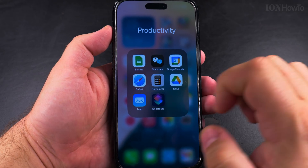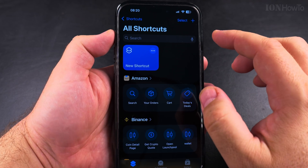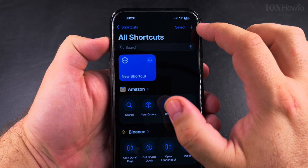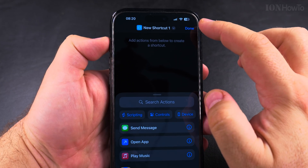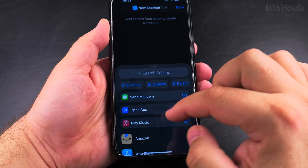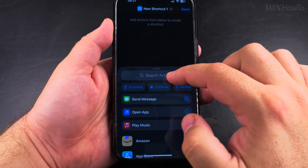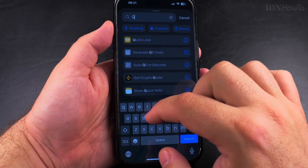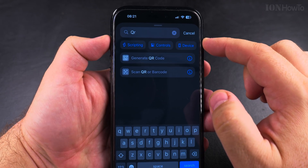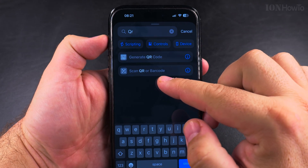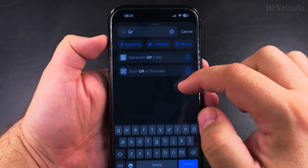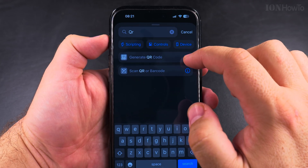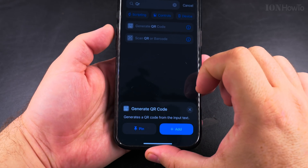So I have the Shortcuts app open here. To create a QR code, you can do lots of types of shortcuts, but click on the plus sign on the top right side, and you can search for an action instead of browsing through them — I will search for QR. So I search for QR: generate QR code or scan QR code, generate QR code or scan QR or barcode. We'll use Generate QR Code.